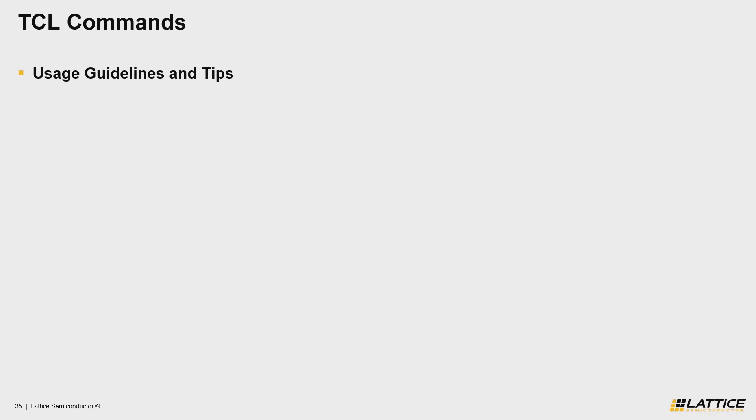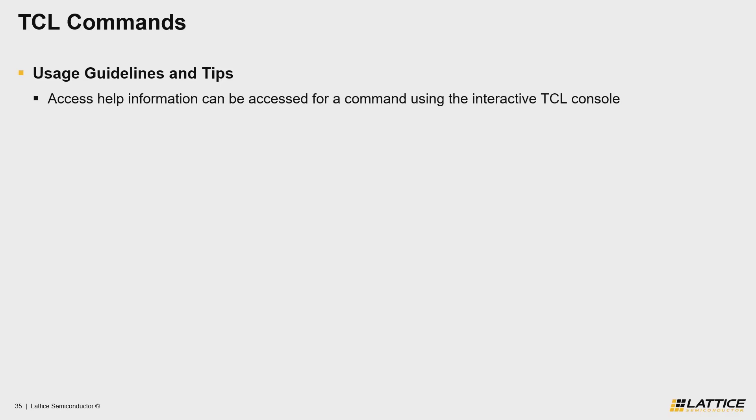The first tip that you should know when developing your own TCL scripts is that all of Propel Builder's TCL commands have additional help information that can be accessed directly from Propel's interactive TCL console. This information is pretty useful for developing your own scripts as it highlights the correct syntax for each command as well as its main use.